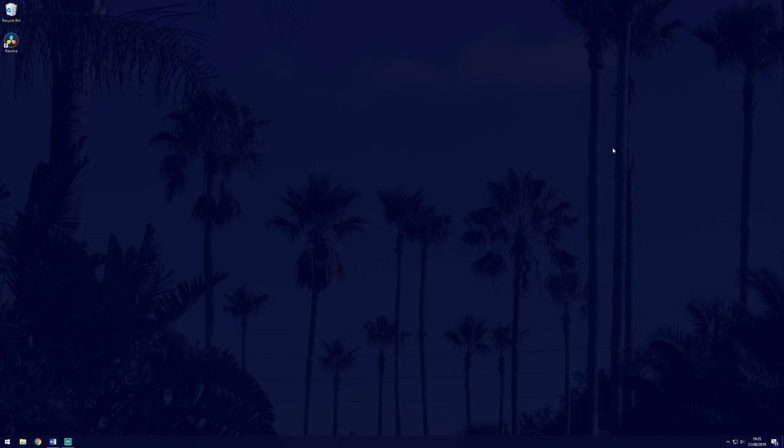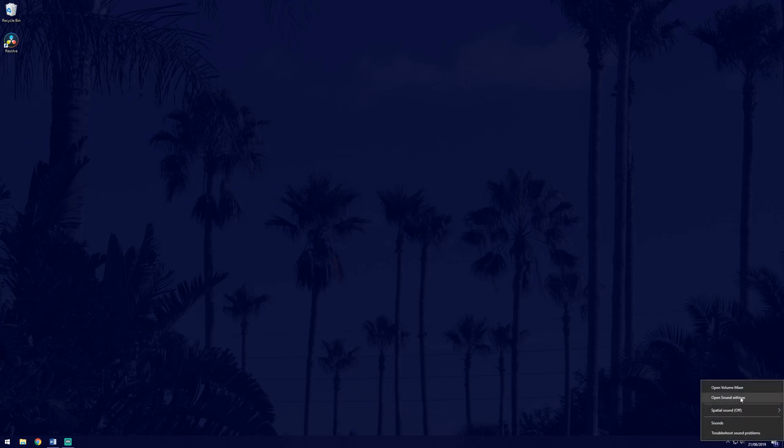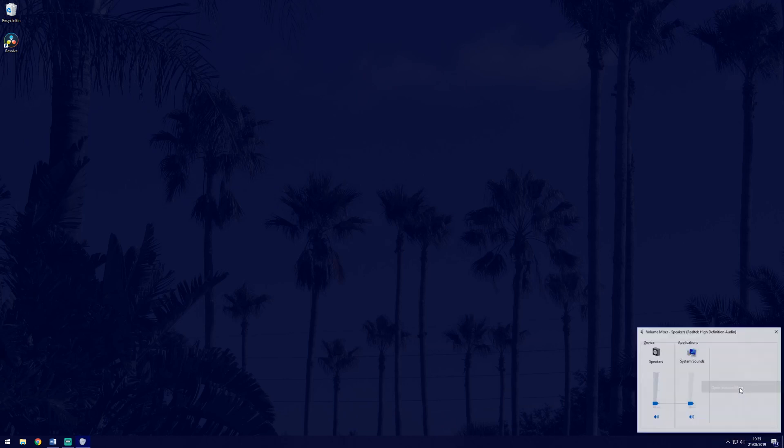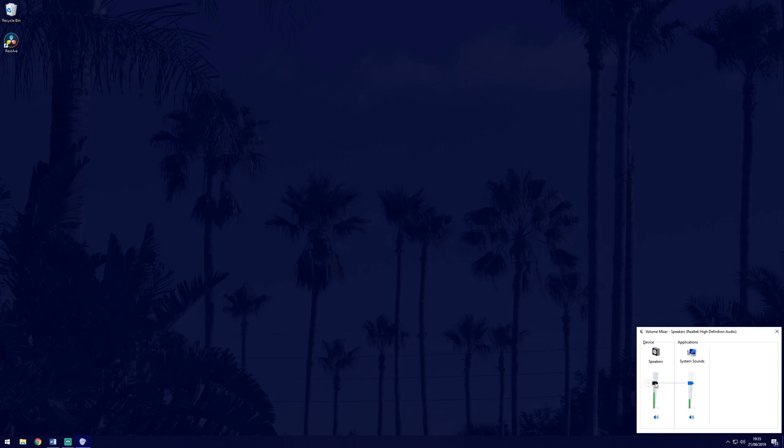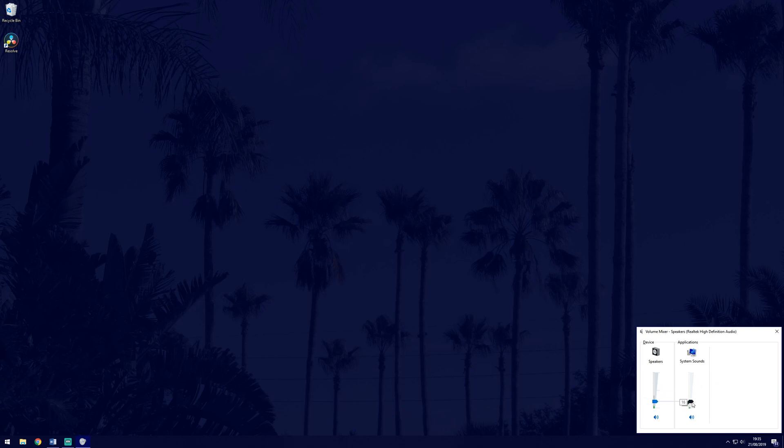First, we need to find out where the issue is. Right click on the sound icon in the taskbar and select open volume mixer. This should show the applications that are currently playing sound as well as the output device used to play these. Try playing a sound, like a song or video, and check if you see the green and grey bar matching the sound played.